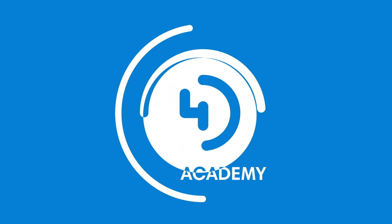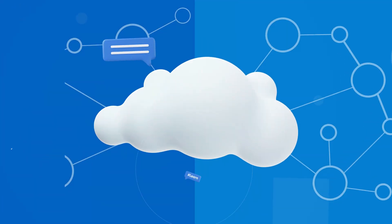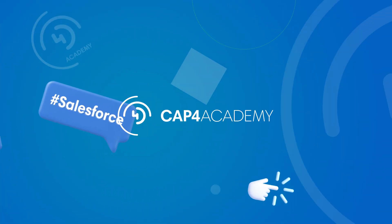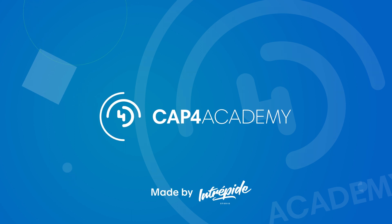But before we begin, let me introduce myself. I'm Lorenzo Neri and I work as Integration Engineer for Cap4Lab. My coworkers and I create several contents to let you understand better the MuleSoft world. So, do not forget to subscribe to our channel.